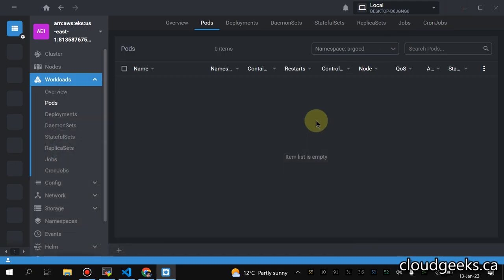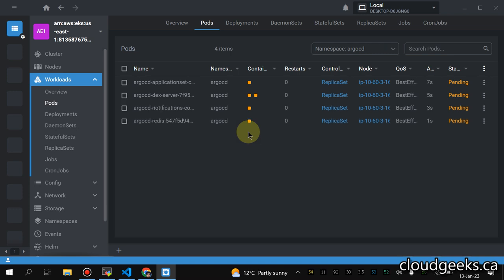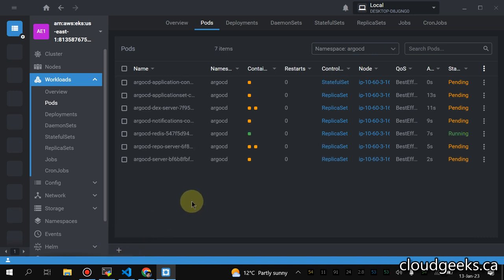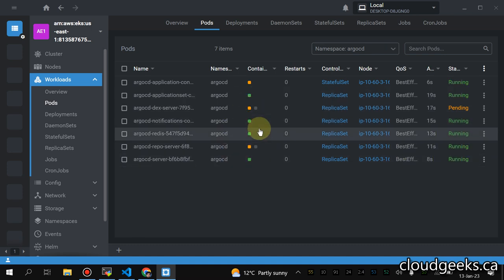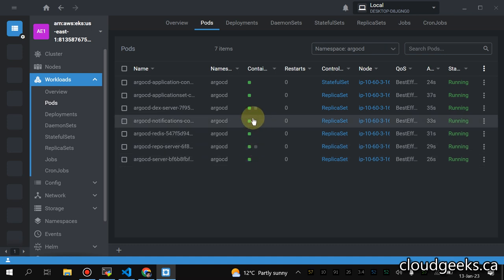You can see now we are able to see some of the ArgoCD components — pods are now starting to populate. Some of the pods are in a running state and others are in pending. Let's let it complete and then we are going to do a port forward from here to our ArgoCD on our host machine. It has been completed.